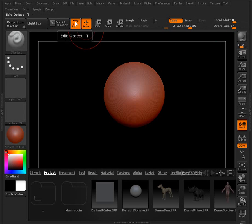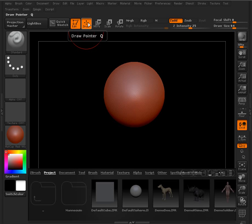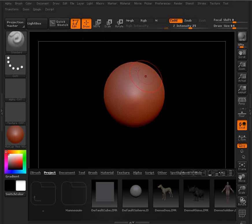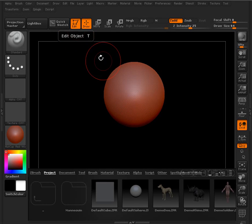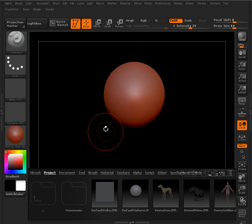You can see that we have edit and draw. So draw mode is going to be we're going to be able to add information to our canvas. Edit mode, we're going to be able to move around and edit our 3D model.